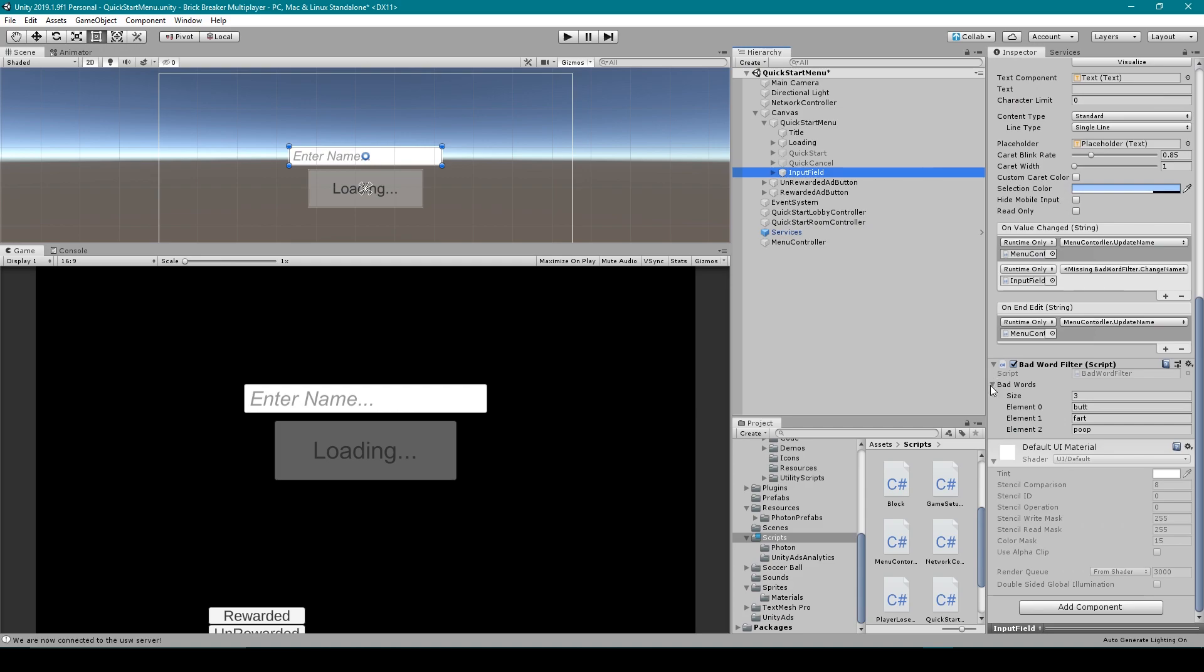We then need to make sure that we attach our bad word filter script to this game object. Then we need to populate our bad words array with all the bad words that we want to have filtered out of our string.